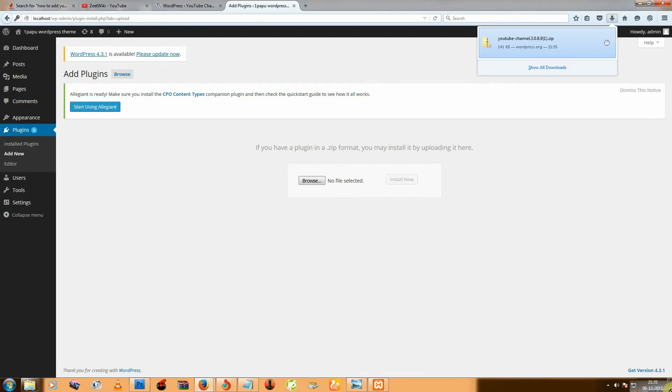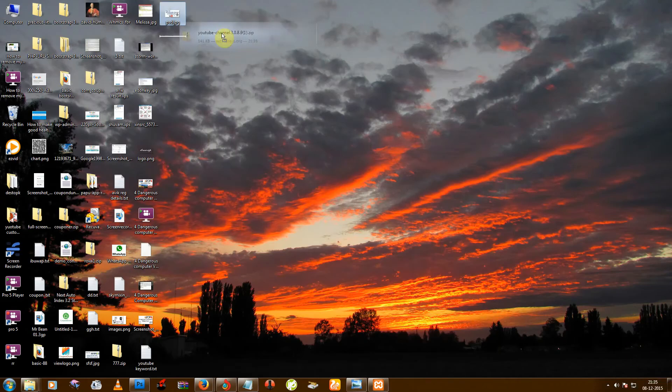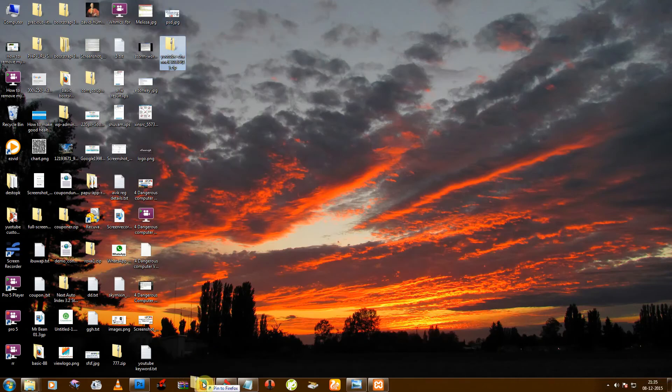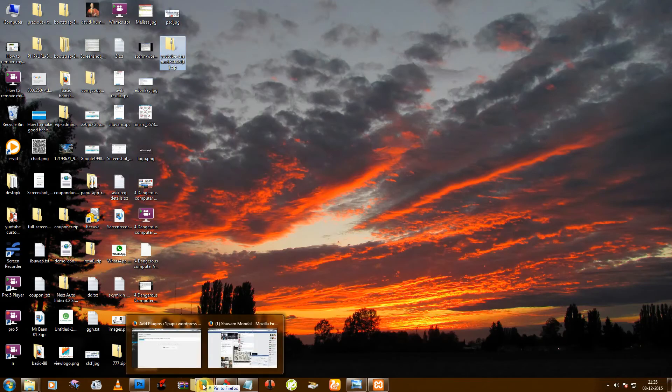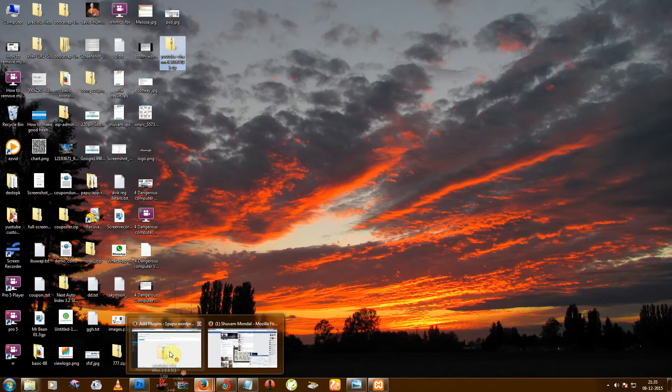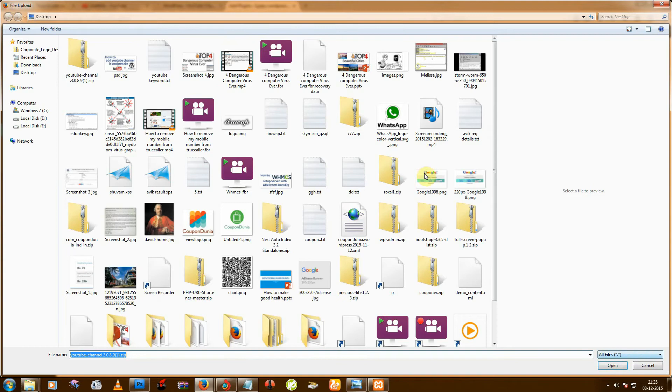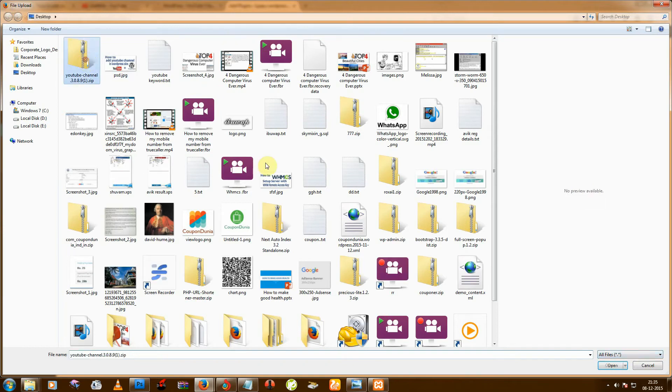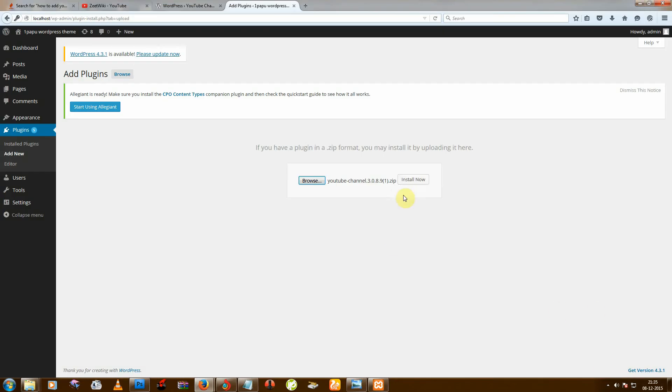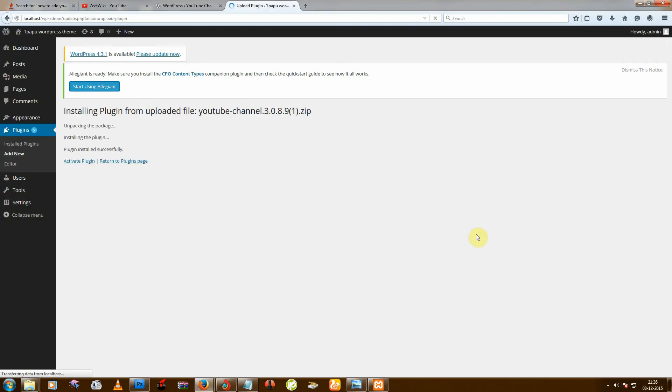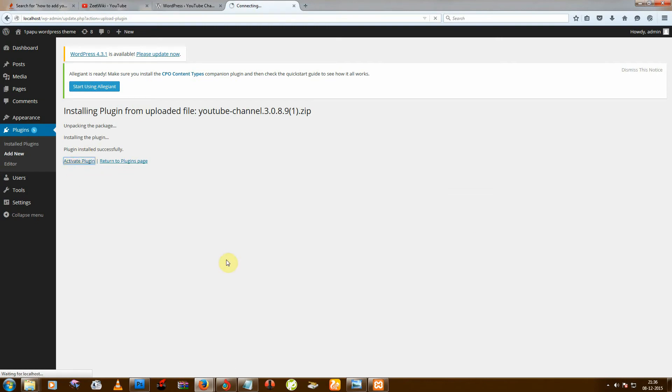Just drag it from my desktop, and then install now. And then activate plugin.